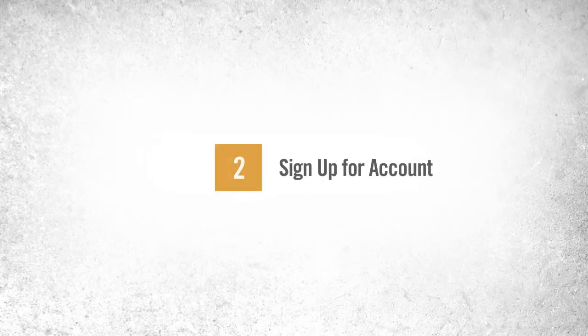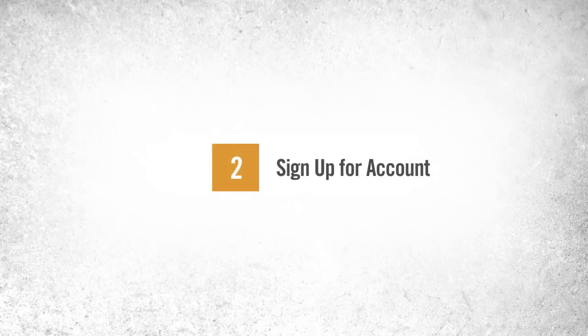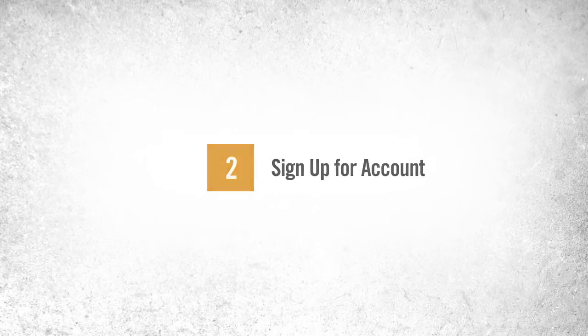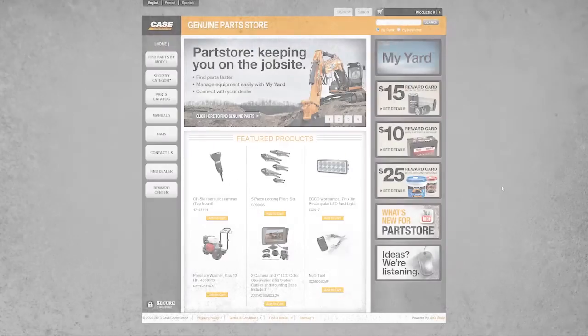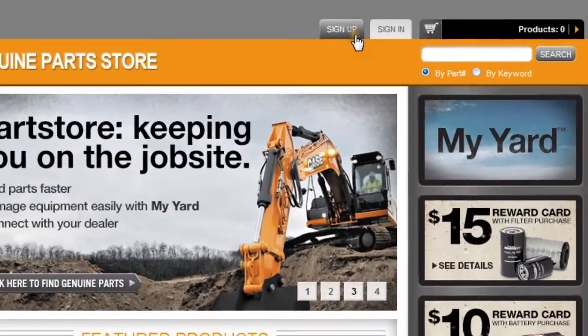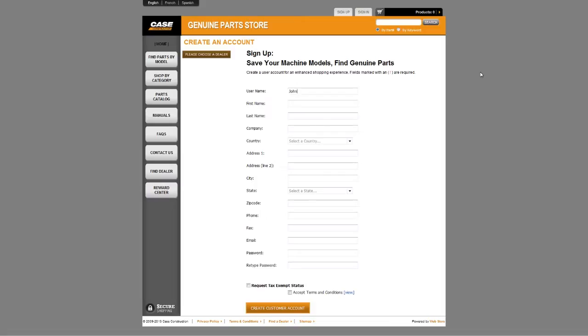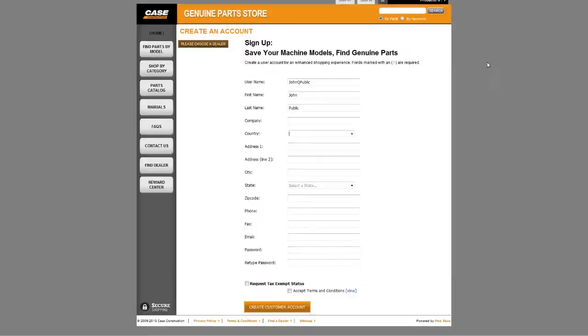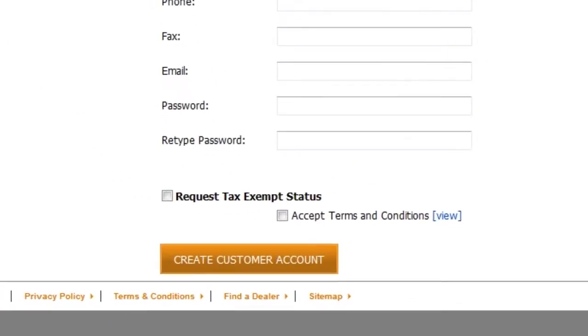Before visiting the parts catalog, we encourage users to sign up for a PartStore account. To get started, click the Sign Up tab at the top of the page. Fill in the required information and click Create Customer Account.